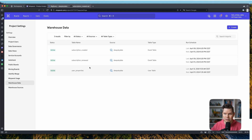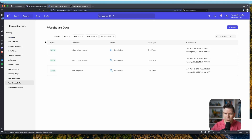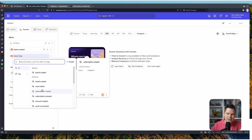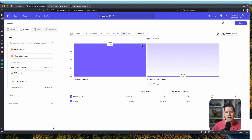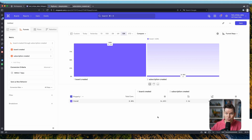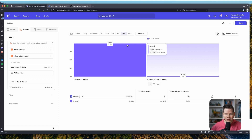Now we want to work with the data. One thing that's interesting for us is that we now have behavioral data and subscription data together. The first thing I'd like to look at is a classic funnel — let's say someone creates a board, and then at some point they create a subscription. If we look at the data, it's not very encouraging — this is a demo data set.